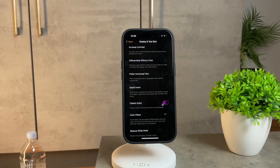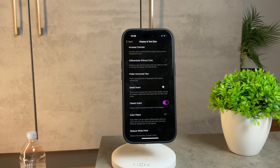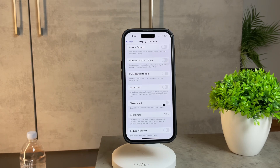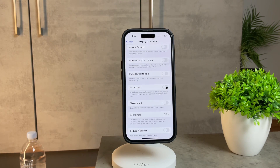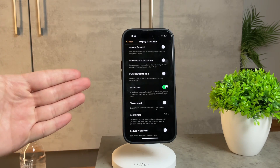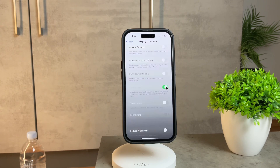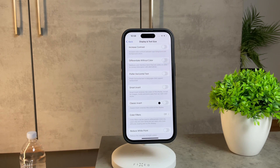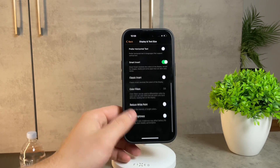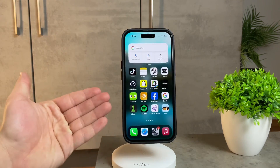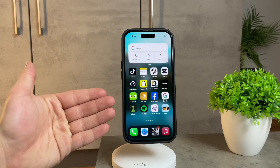Now the key difference between the two is crucial. Classic invert flips everything, while smart invert selectively avoids inverting images, videos, and content, making it a bit more refined. However, it's not flawless. I personally don't use smart invert much because, well, it isn't perfect — there are instances where it might not get everything right.